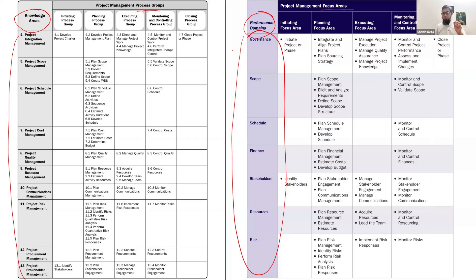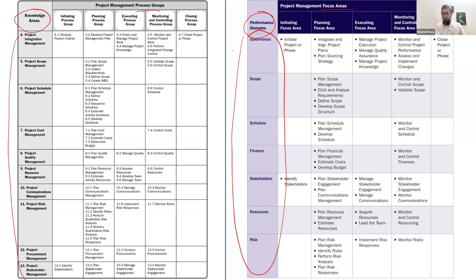For those who don't know the difference between knowledge areas and performance domains: the basic difference is that earlier knowledge areas were focused on outputs, but performance domains are more focused on outcomes. Earlier there were 10 knowledge areas; now there are 7 performance domains.